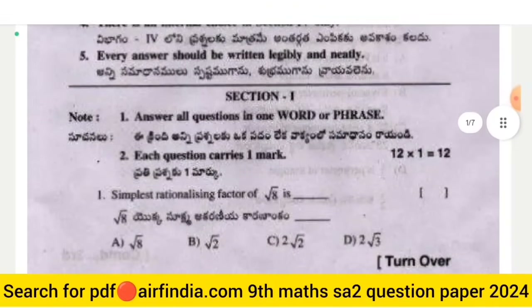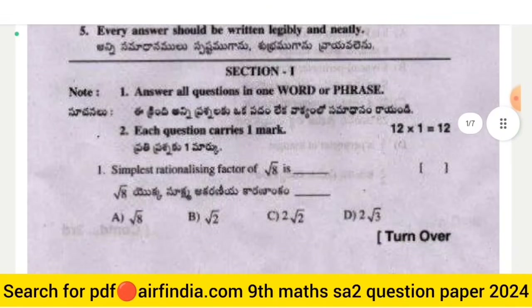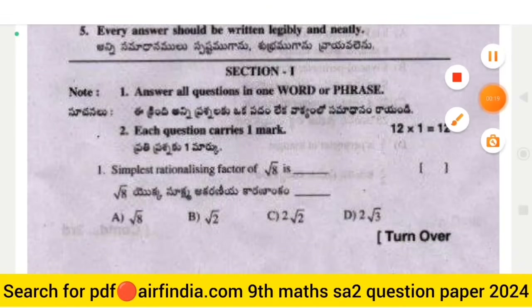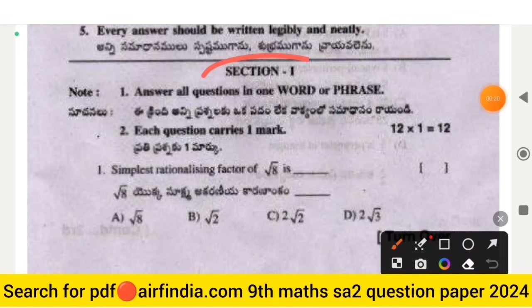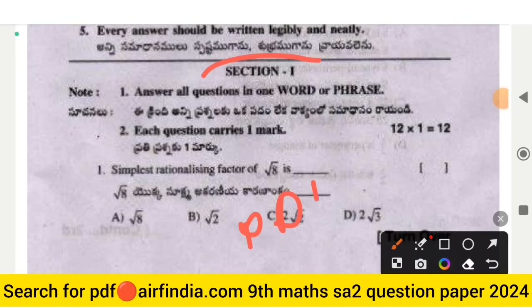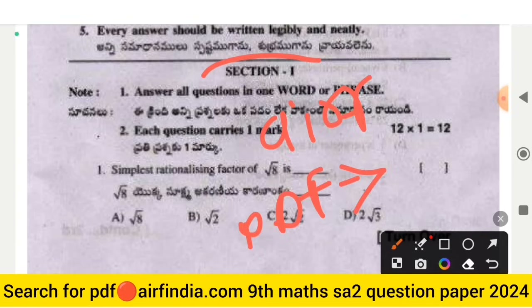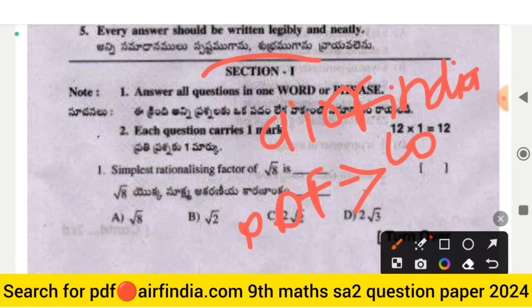This is the full question paper of SA2 Summative Assessment Second. If you want to download this question paper, the full answer key will be uploaded in the next video. For the answer key PDF, go on Google and type arfindia.com, then type your class, and you can download PDFs easily on your mobile.